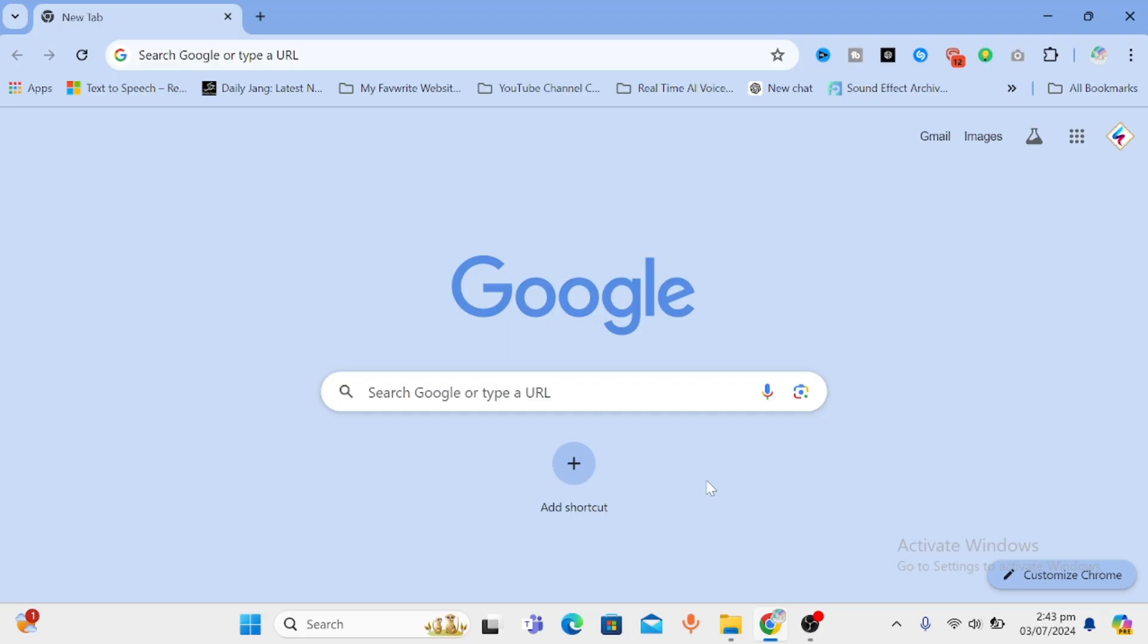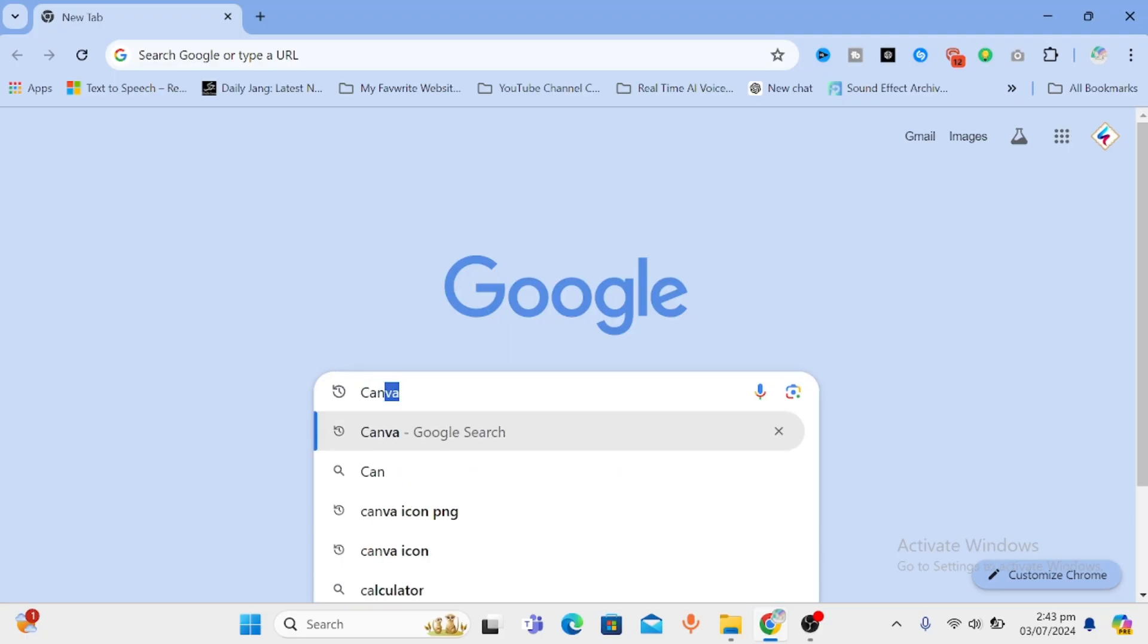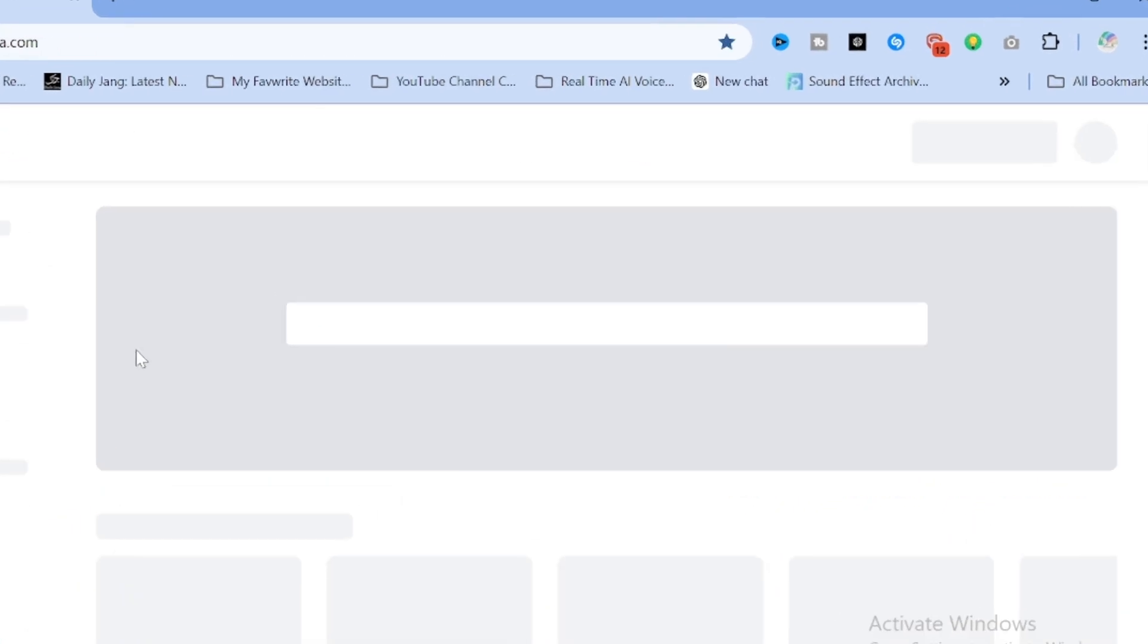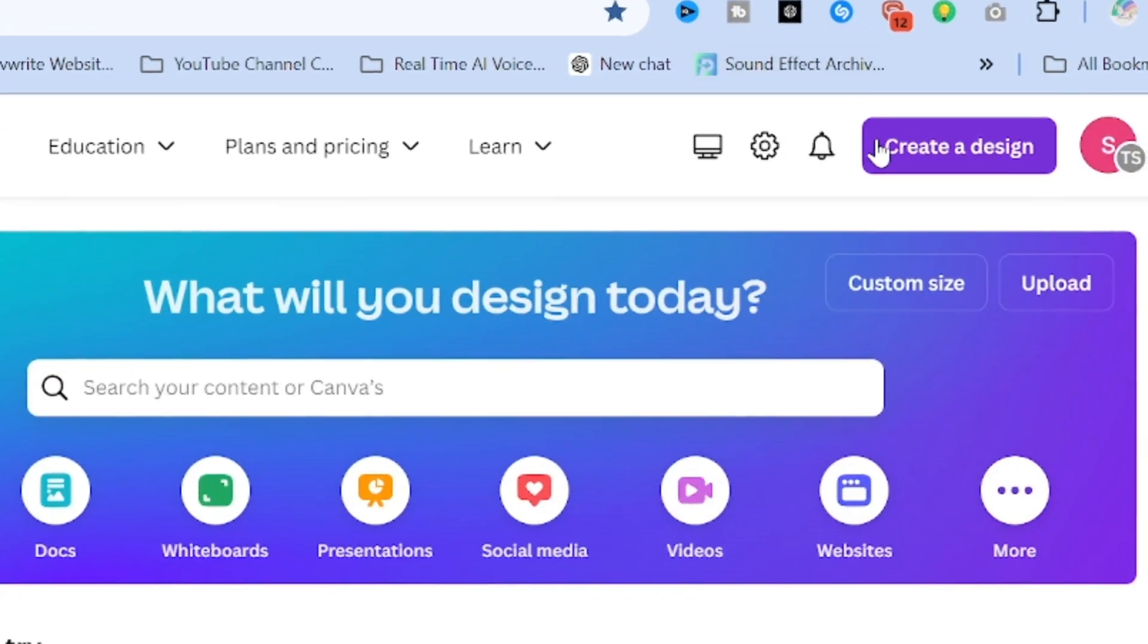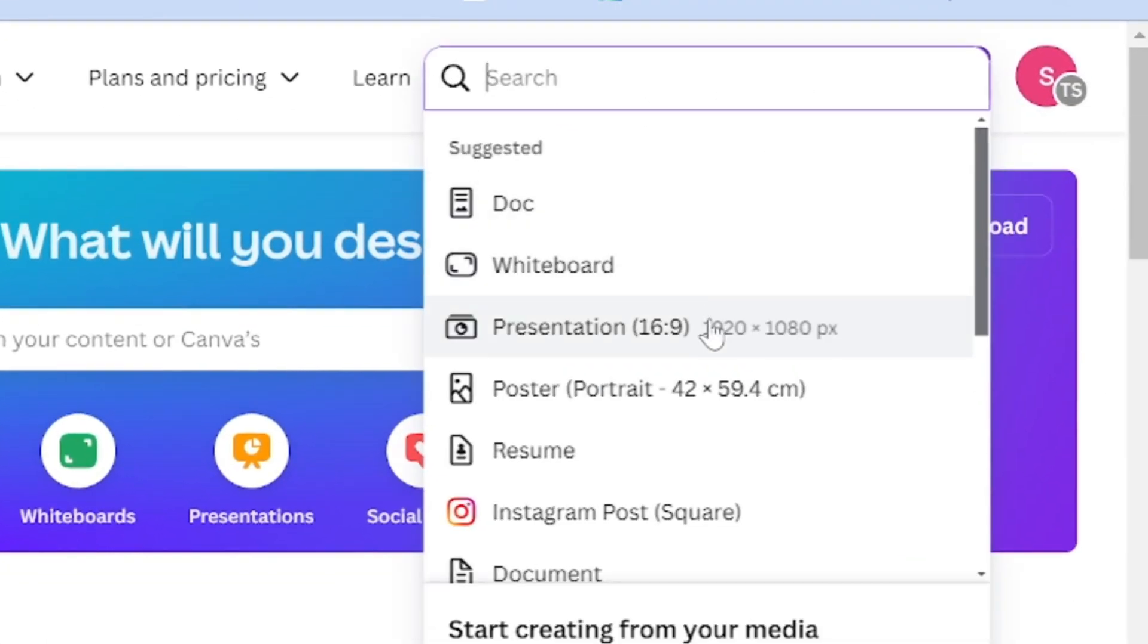So for method number 1, let's dive into Canva. On reaching home page, click on create design, then presentation, it will open in a new tab.